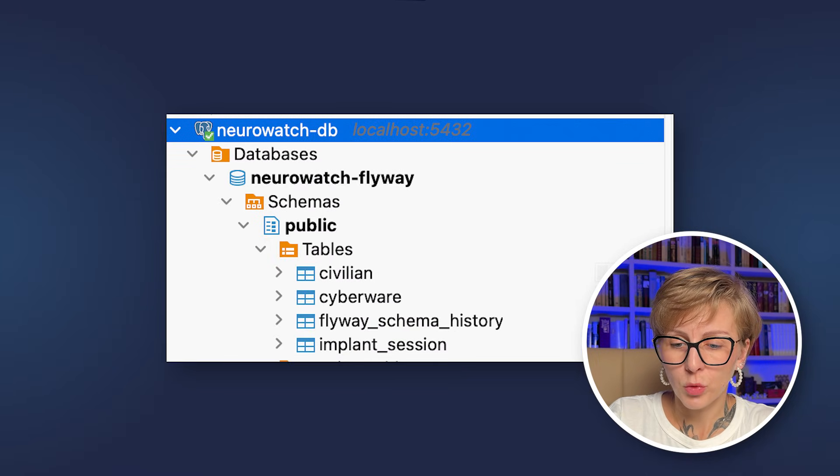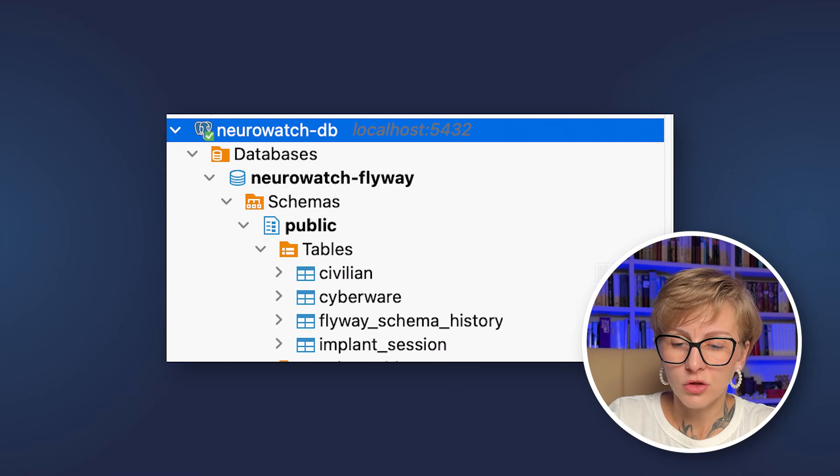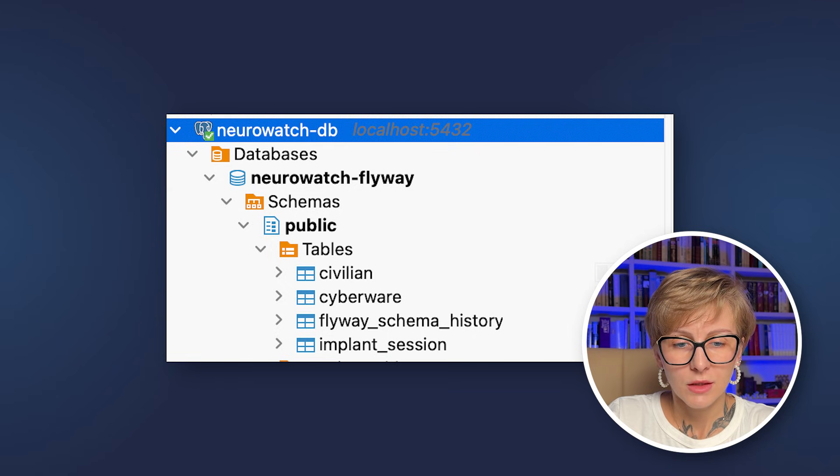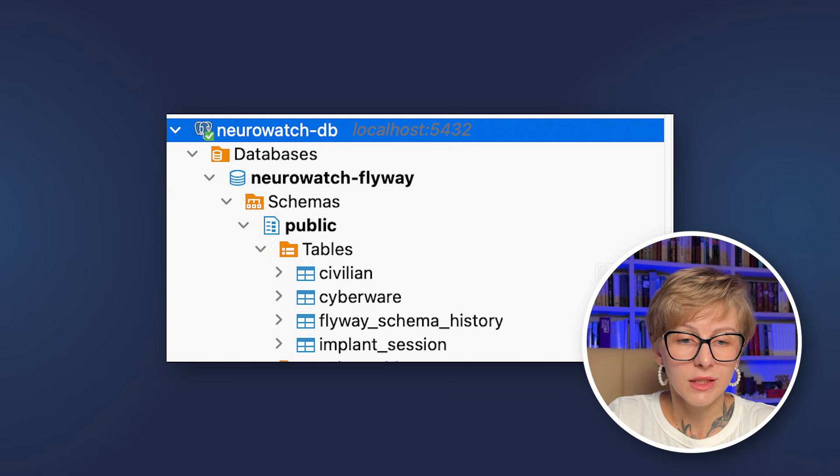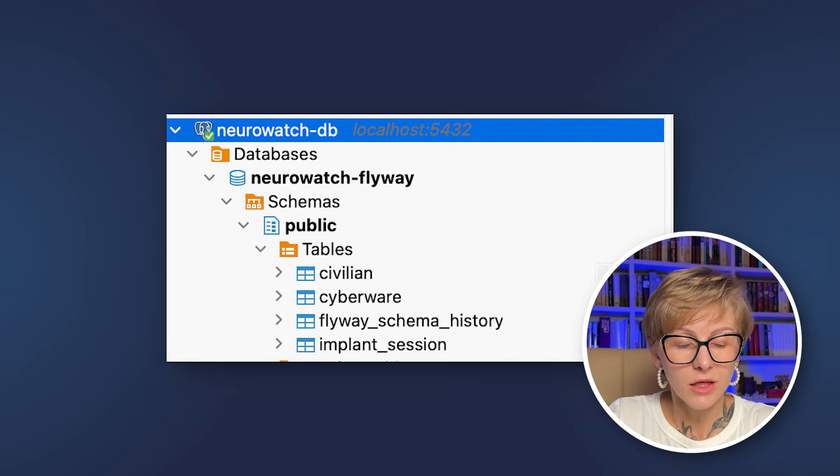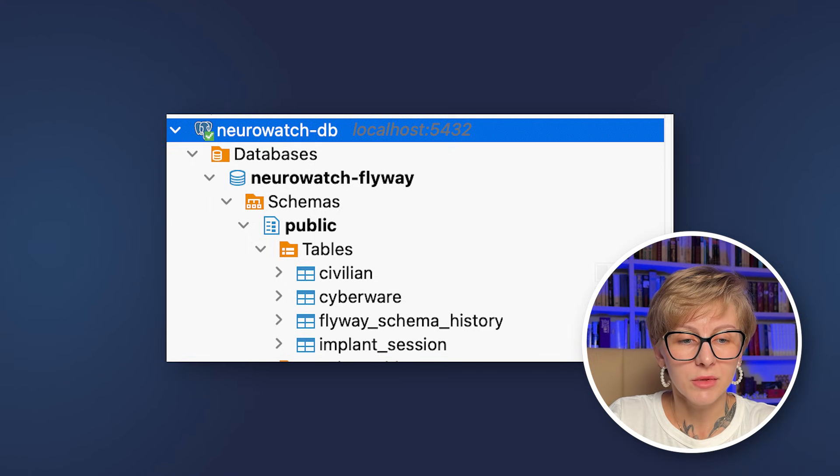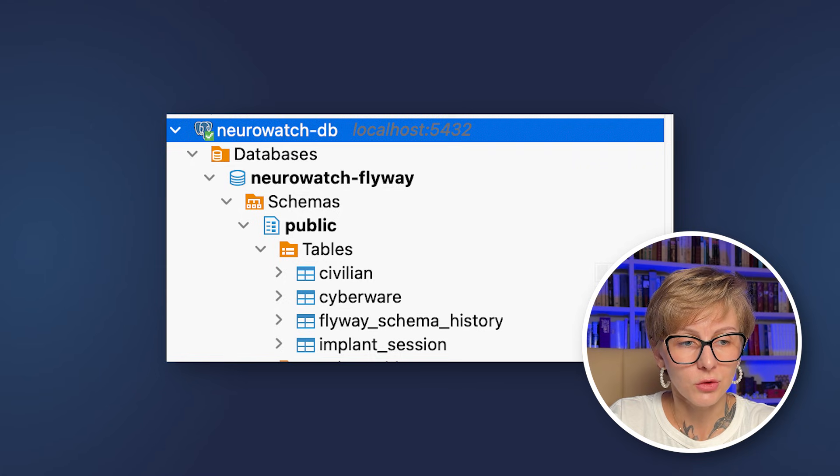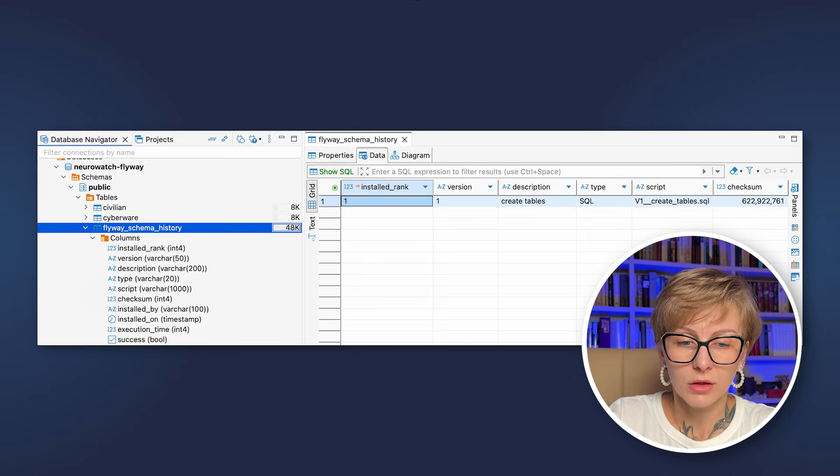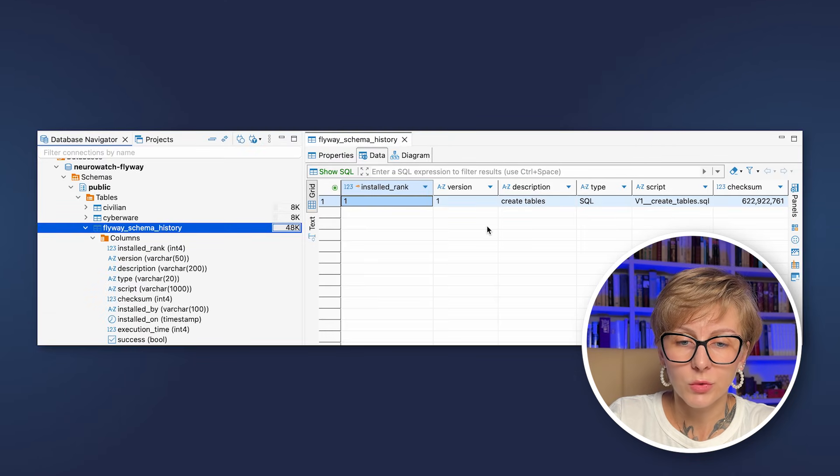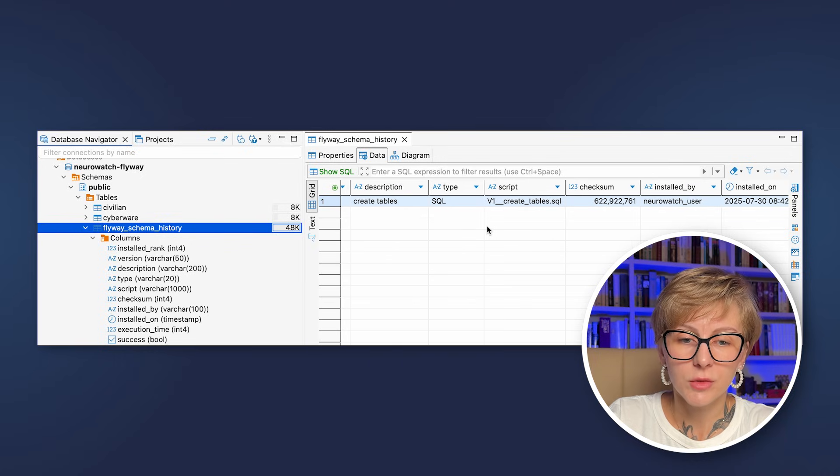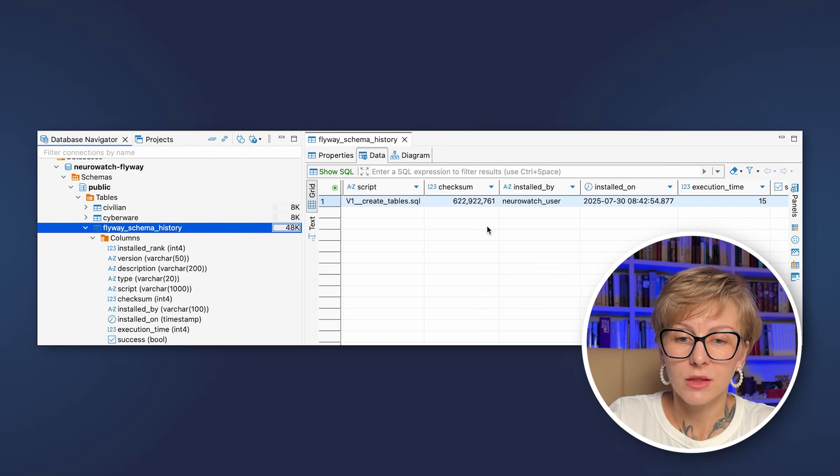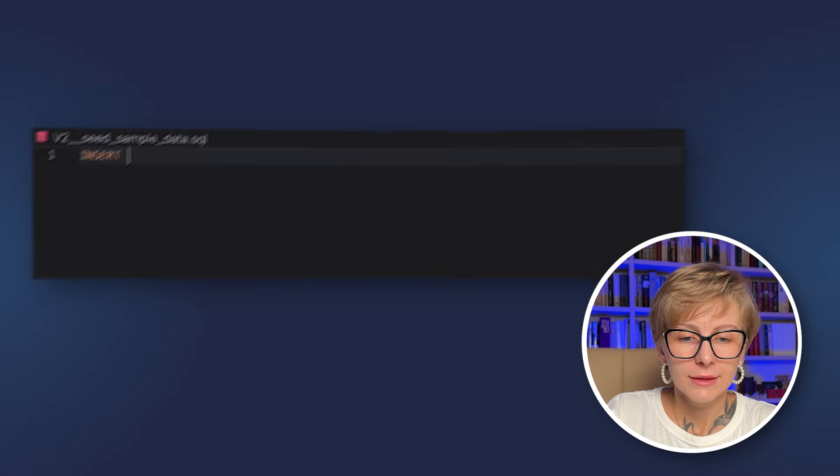Now if we look at the structure of our database, we will see that the database was successfully created and populated with necessary tables: CIVILIAN, CYBERWARE, implant_session, and as you can see, flyway_schema_history. Let's look at this table more closely. So here we see the version, the description, the name of the script, and the checksum.